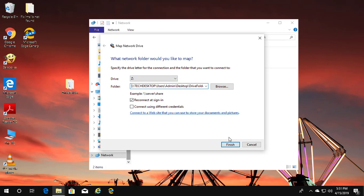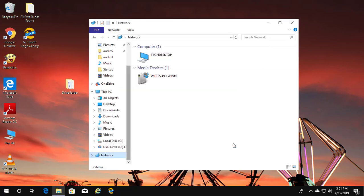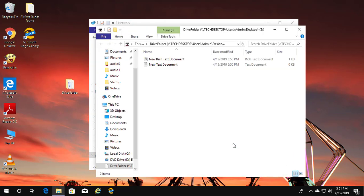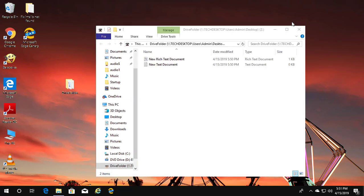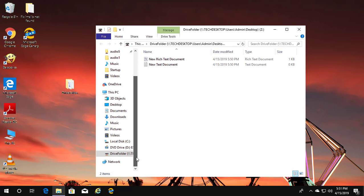Click Finish. If an error appears, click Edit to resolve it.